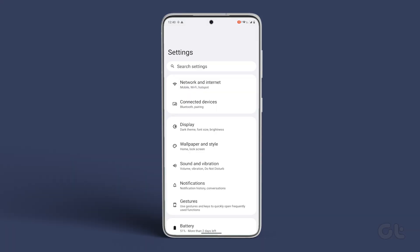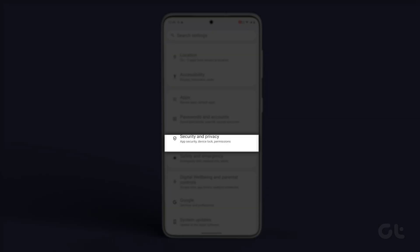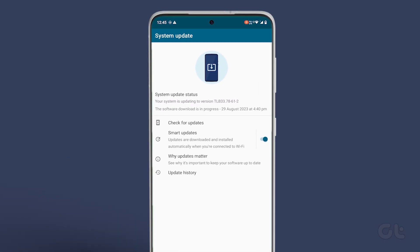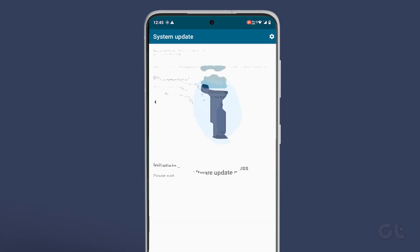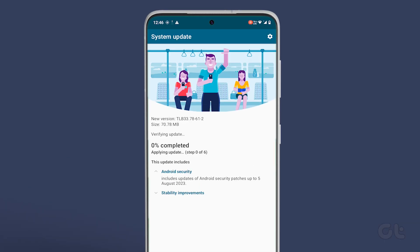To do that, open the Settings app and then tap on System Update. In case any update is available, you will get an option to update the software.